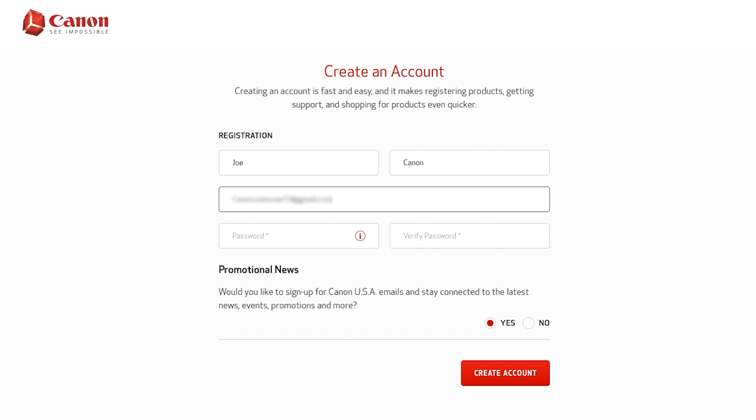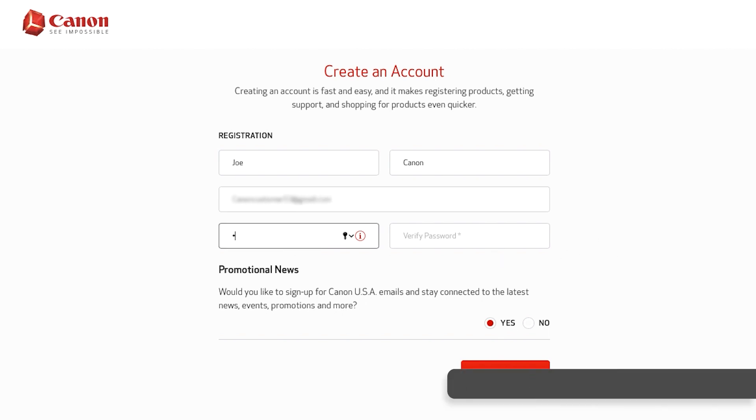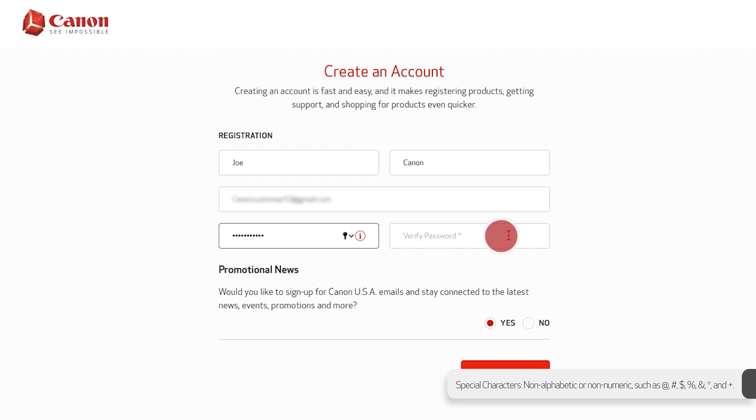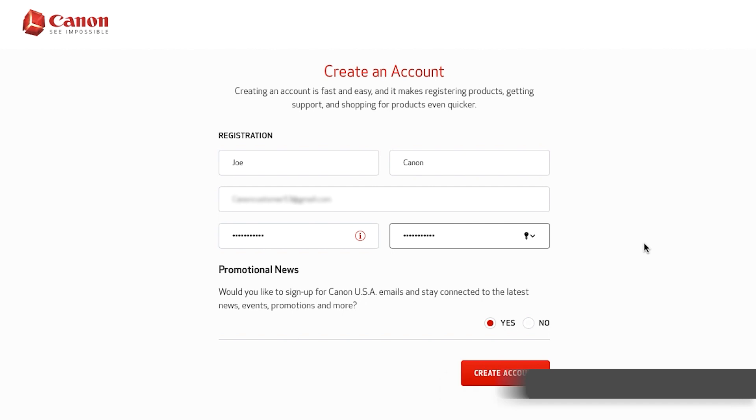Create a unique password of at least eight characters that includes one number and one special character. Then, click the create account button.